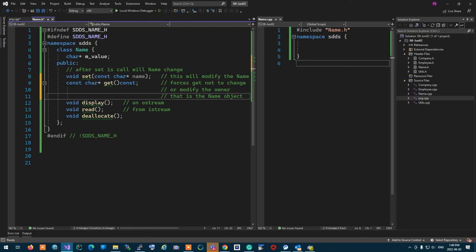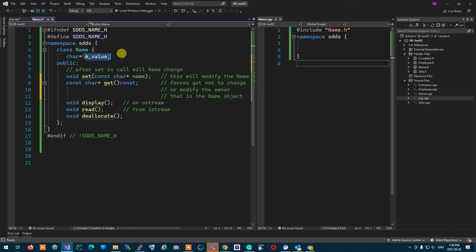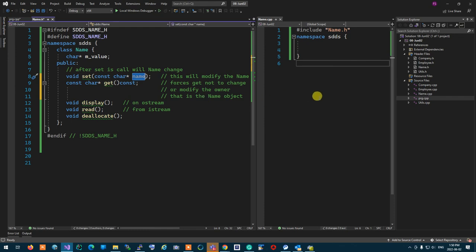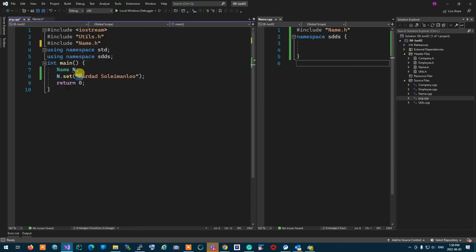On the set function — if you want to change the name, why are you passing the pointer as a constant? I want to change the value of the name; I don't want to change the argument. This const shows that the name I am receiving from outside, I don't want to change that — I want to get the value of that one and change me. So when set is called, 'Fardad Soleimani' should remain 'Fardad Soleimani', but N should now also be 'Fardad Soleimani'.